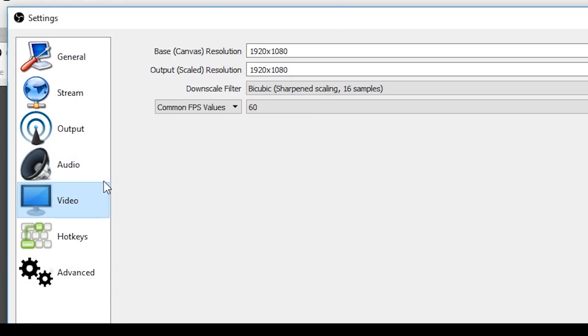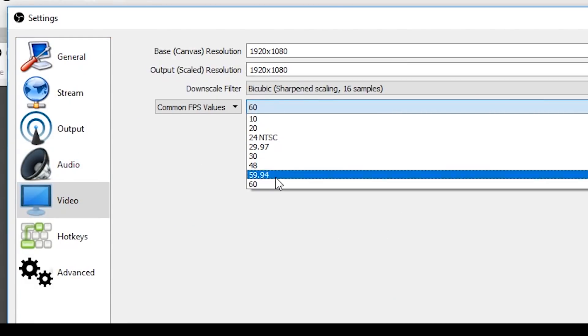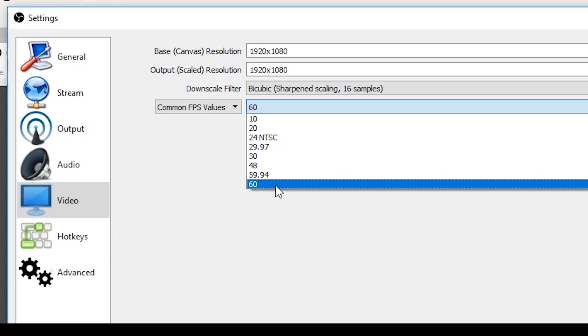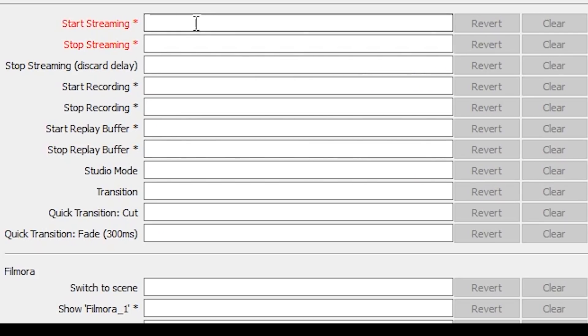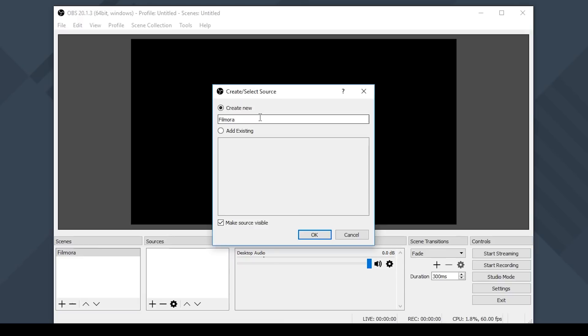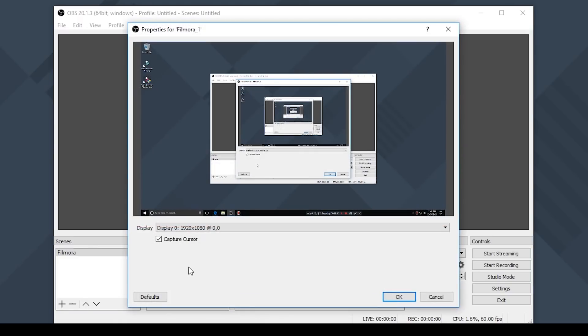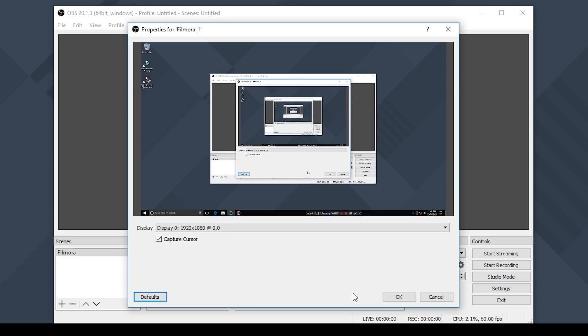However OBS does allow you to set a custom frame rate up to 60 frames per second. You can create your own custom hotkeys for starting and stopping your screen recording. There are no watermarks or recording time limitations and OBS works on Windows Linux and Mac. If you're tech savvy and feel comfortable adjusting your screen recording settings then OBS is a solid option as a screen recorder.